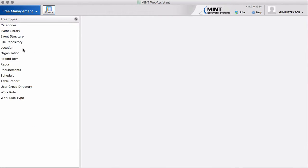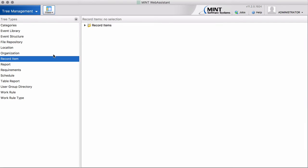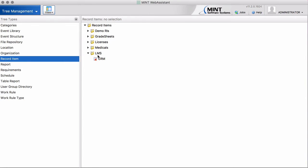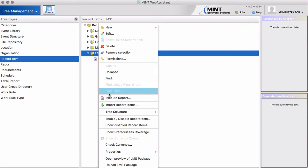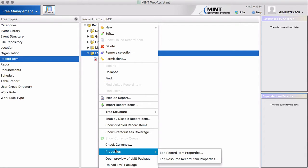We go into our record item tree here. And before we actually add a new content to the LMS subtree, I want to draw your attention to certain properties.